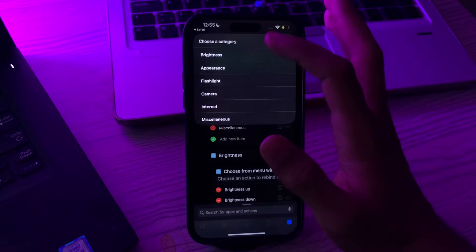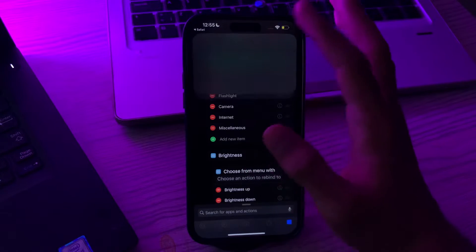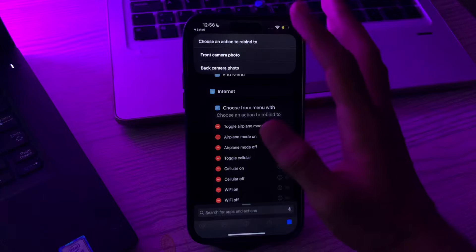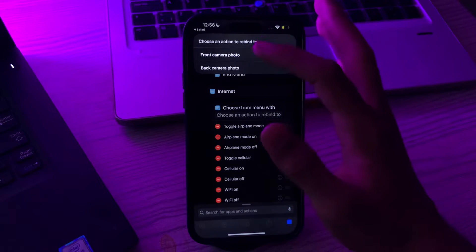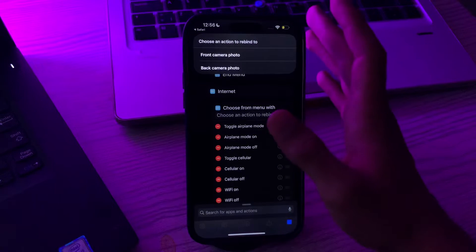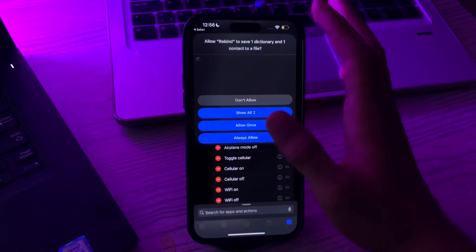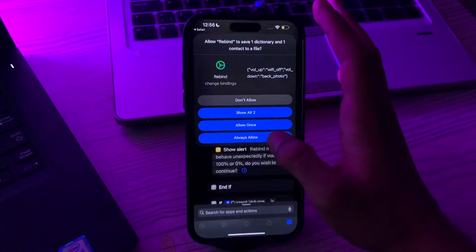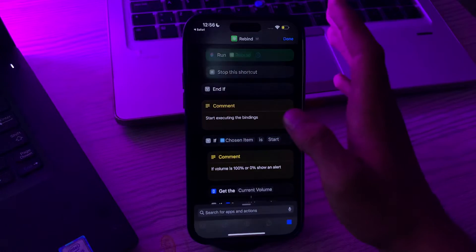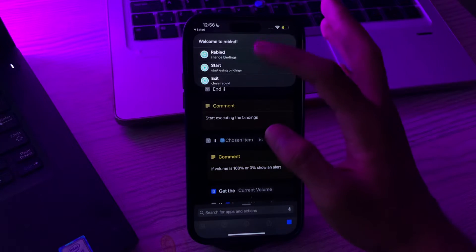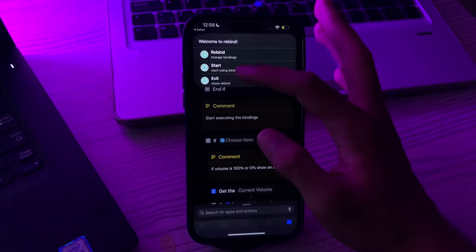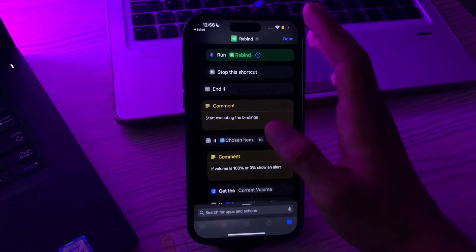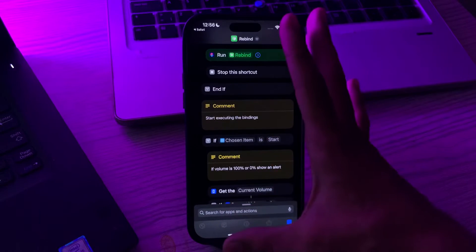Like I'm selecting camera. Now select any camera photo, like I'm selecting back camera. Now tap on always allow. Now tap on start. Done.